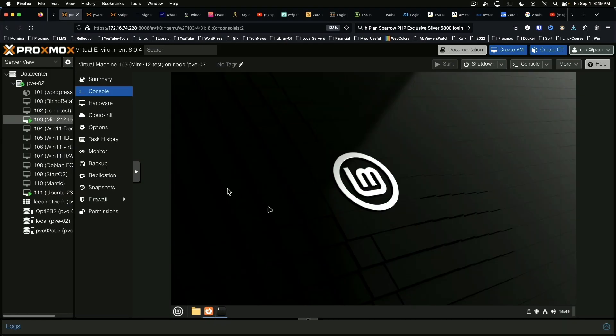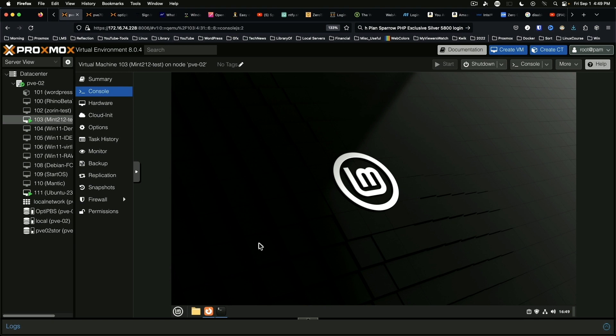Now as you can see there are no icons on the desktop. There are two ways that we can resolve this issue.